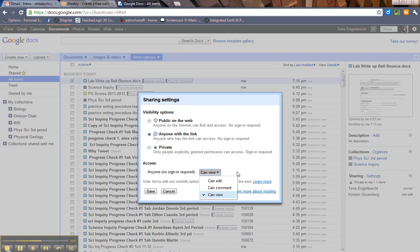Now again, you can change that if you want. You can have them edit it or comment on it. But I always leave it as can view. And then you can hit save.